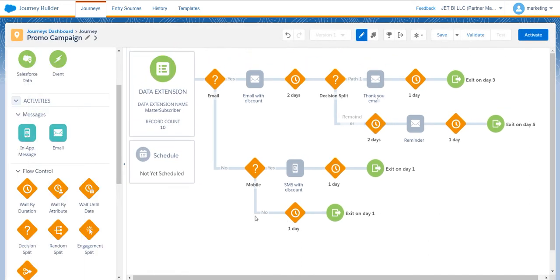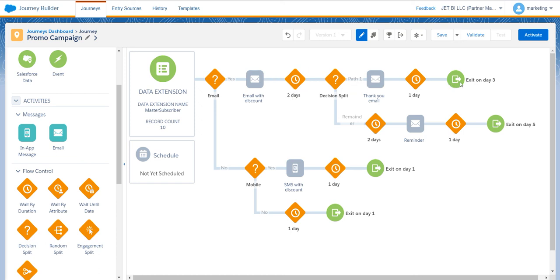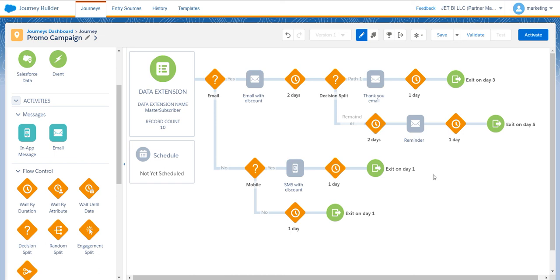The same we can repeat with the customers that have provided you with a mobile number, but the idea is the same. On the third or fifth day accordingly, your customers should exit the journey and you will see the result of your campaign to analyze it and decide if it was successful or it was a failure.